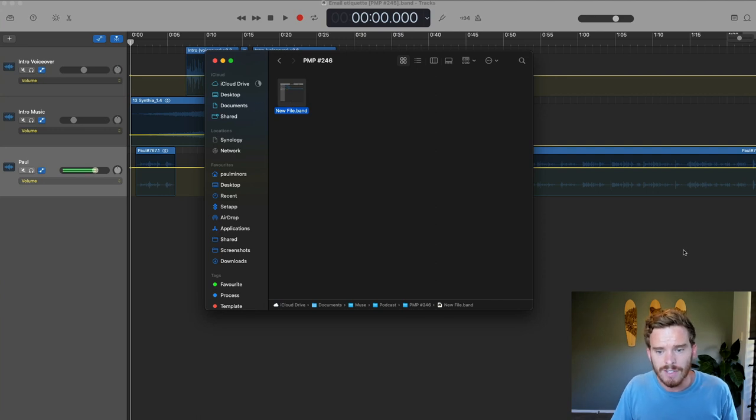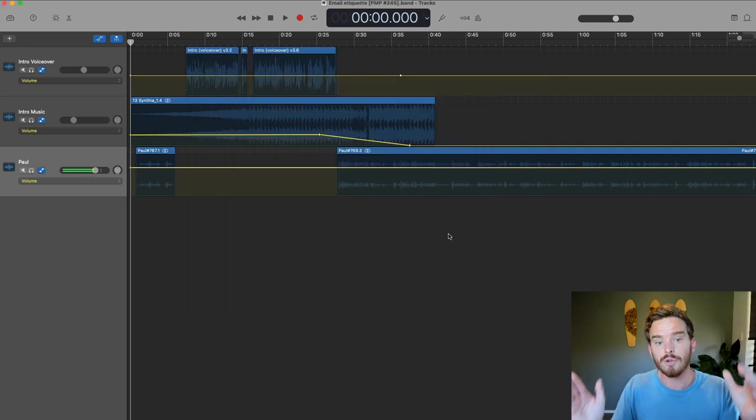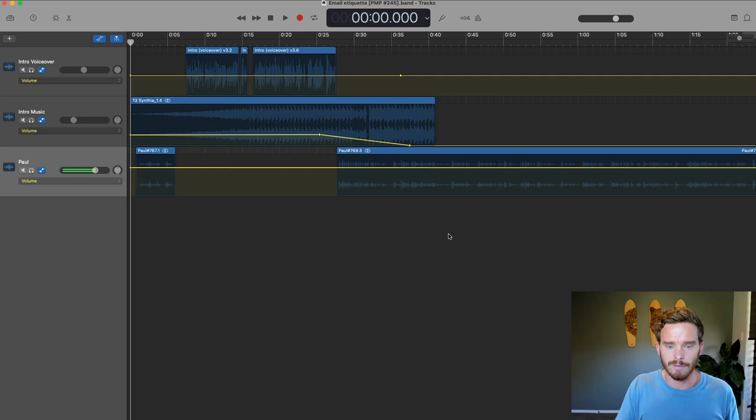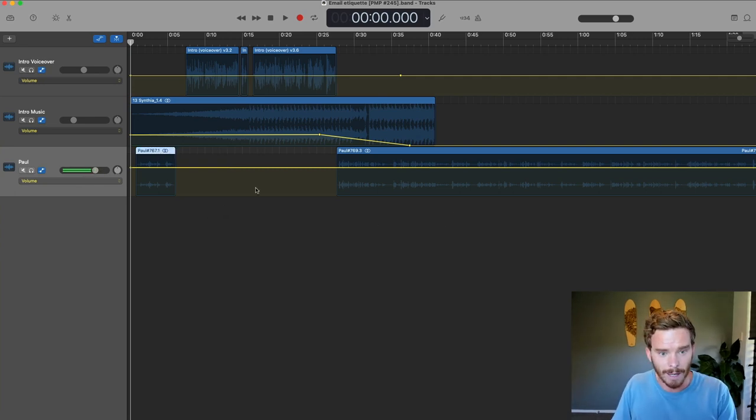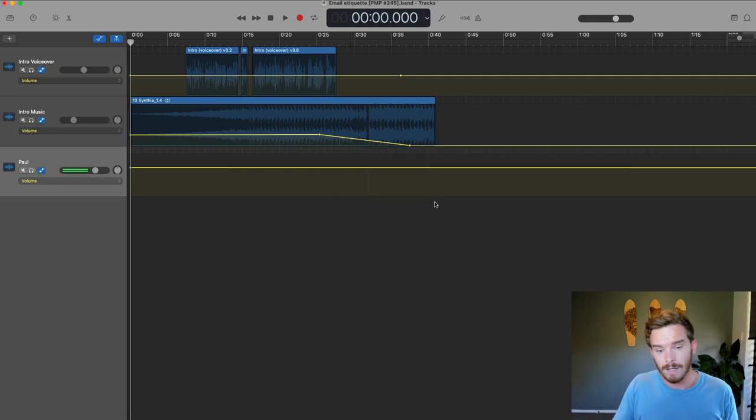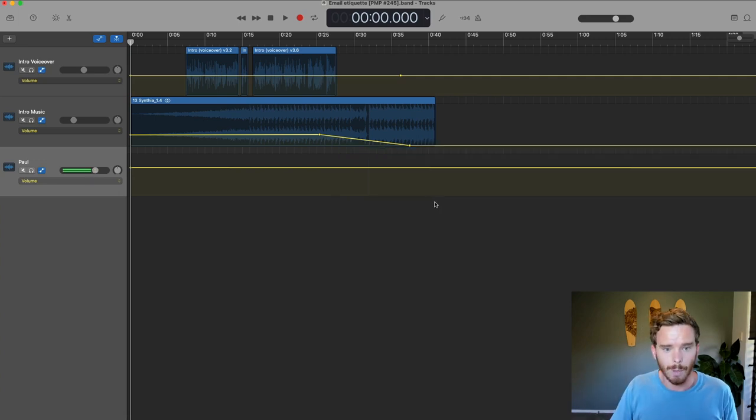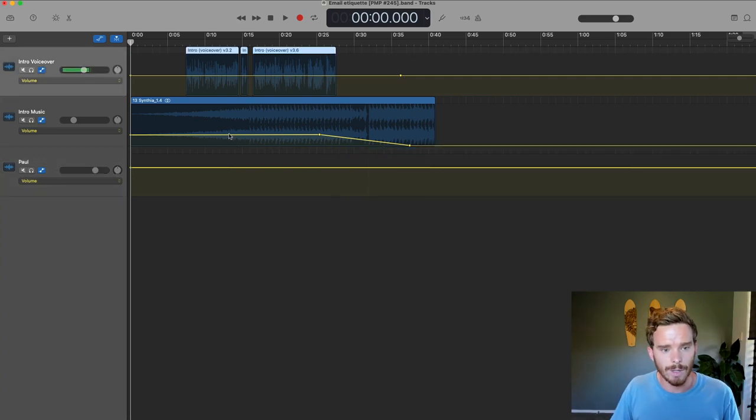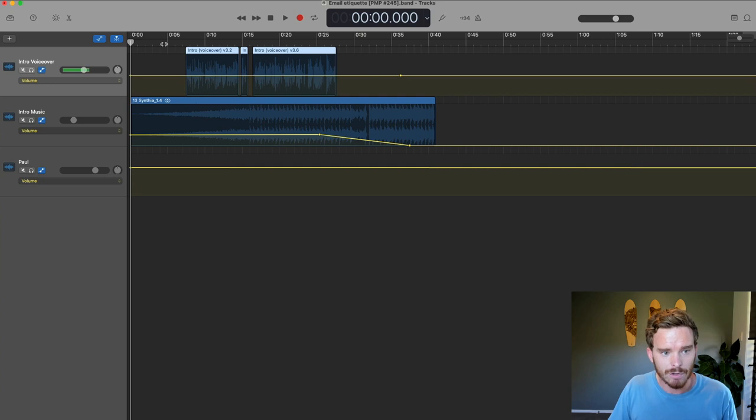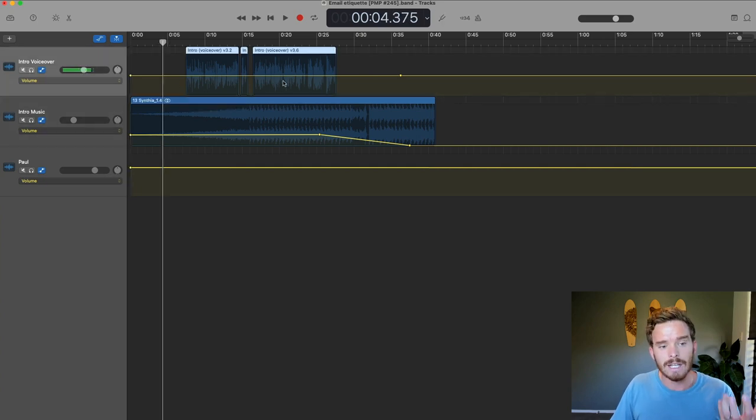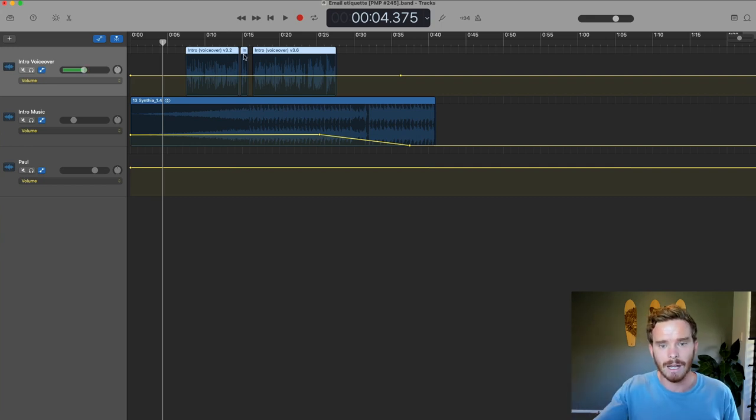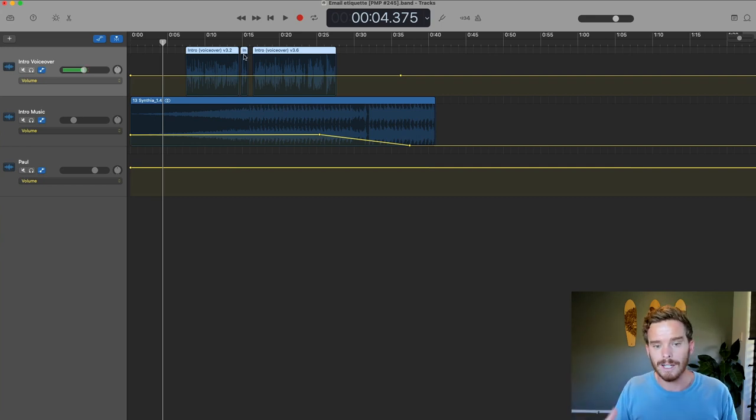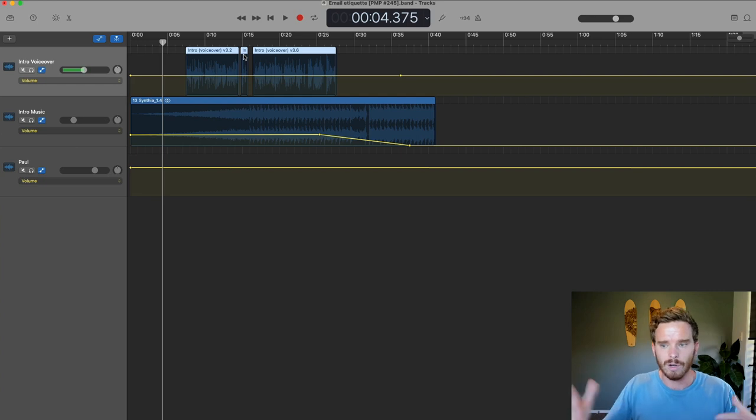So then once I open that, I've basically got the previous episode in front of me. This is the last episode that I made. And so what I would do is I would delete my intro and the main body of the podcast. So then I'm just left with the introductory music. That's this track here and the intro voiceover. This is basically just a person saying hello and welcome to the Paul Miners podcast where we talk about blah, blah, blah.